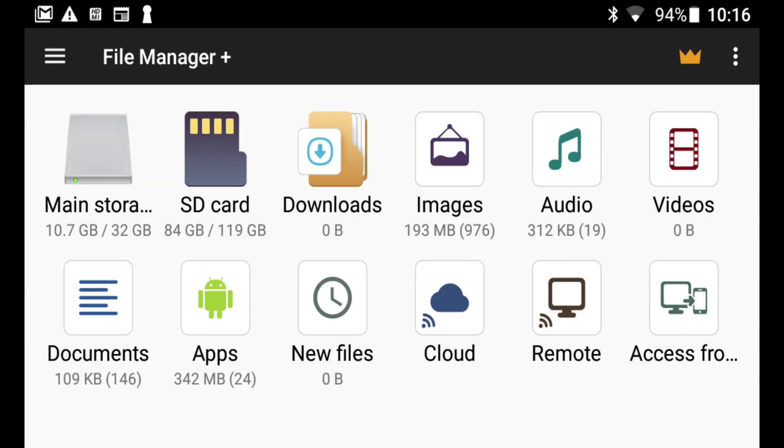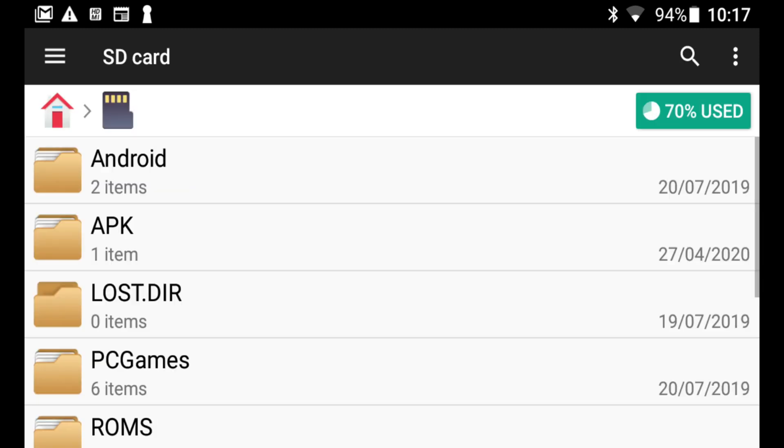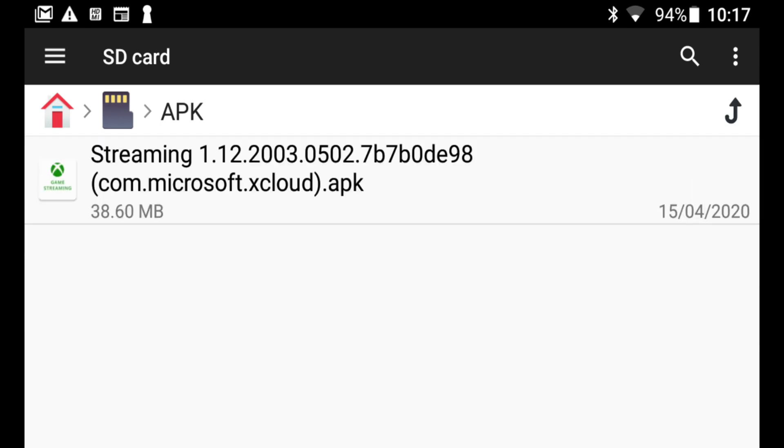When it loads up, you see this. This is why I like this particular one, because it's very easy to find your SD card. It's in the top left there, SD card. So I'm going to click on that. On the SD card, you can now see the APK folder that I created, and that should have the APK file that I need inside that. So I'm going to click on there. As you can see, it says streaming. It's basically the xCloud APK.